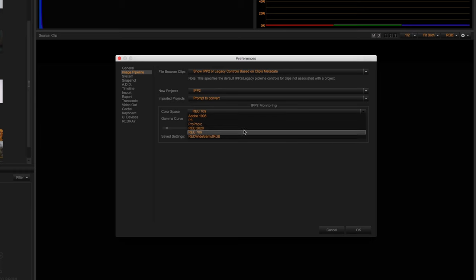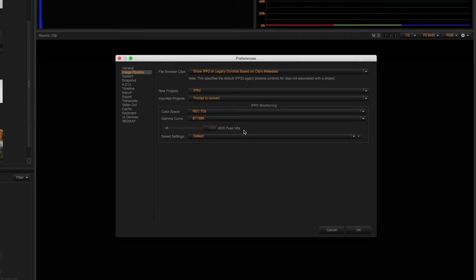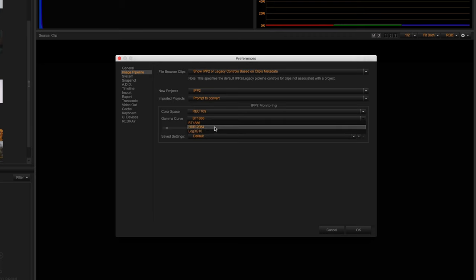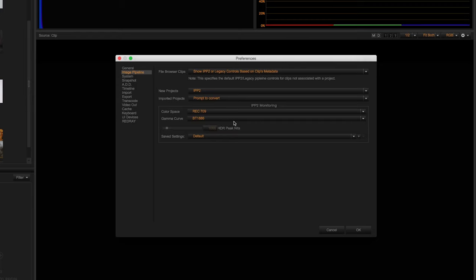Speaking of HDR, you'll notice that you can change the gamma curve to HDR2084 and select the peak nit value of the HDR monitor you are working on. This is helpful for HDR displays that don't incorporate a native roll-off. We can also save these settings to help jump between systems and setups.